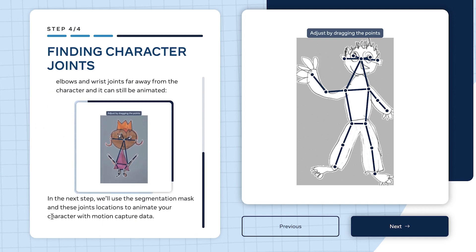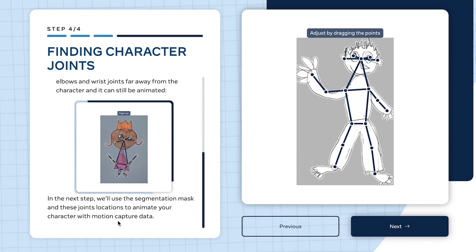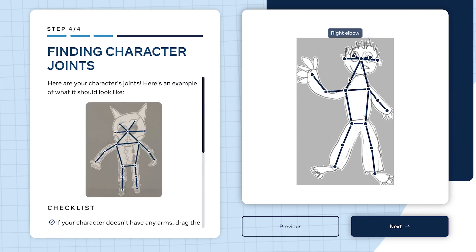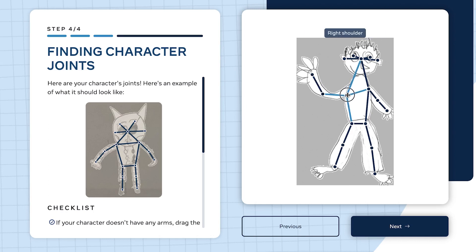If it doesn't have arms you can still drag and make it animated with an arm. In the next step we'll use the segmentation mask and joint locations to animate your character with motion capture data.